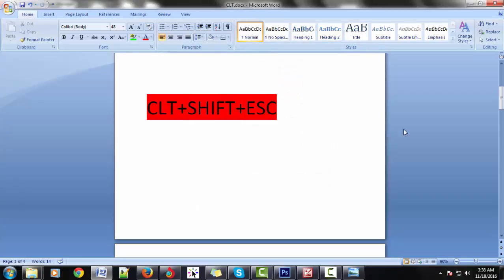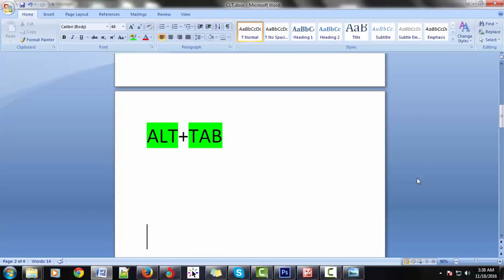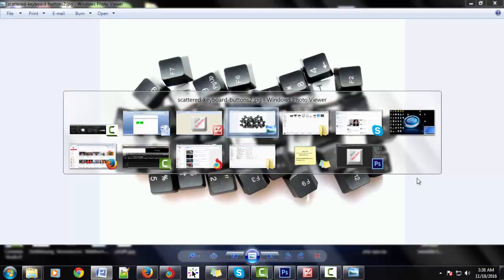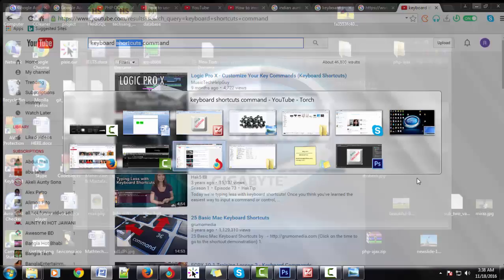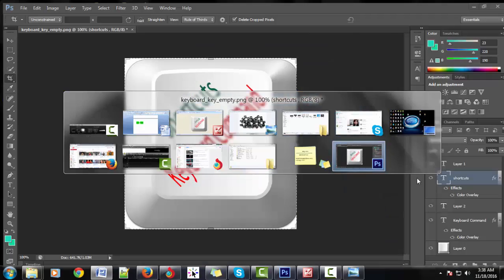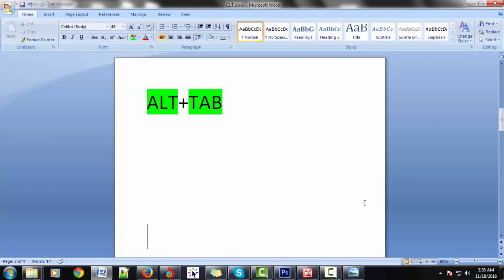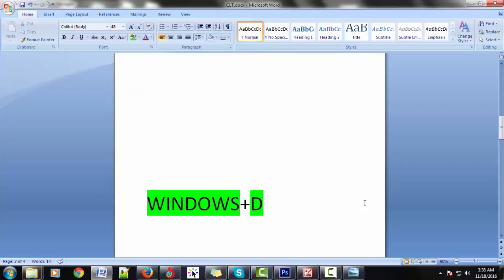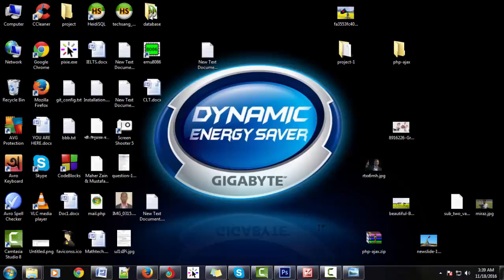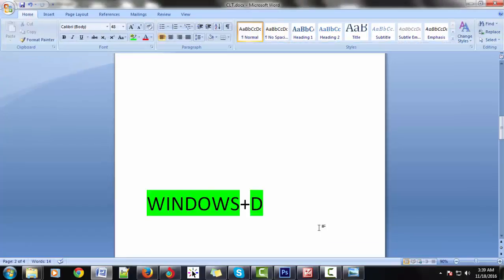Next command: Alt+Tab. Alt+Tab means switch windows — it is a shortcut command, very fantastic. Next: Windows+D. Windows+D is the show desktop or close of the window command.